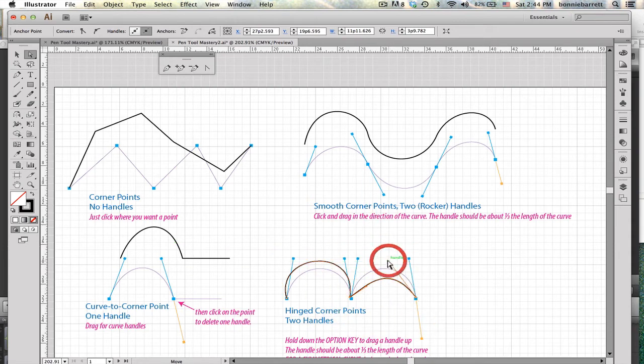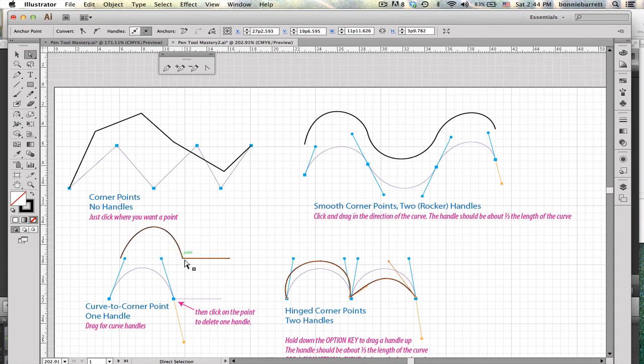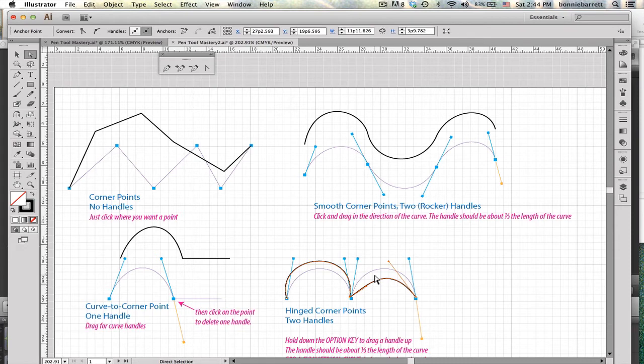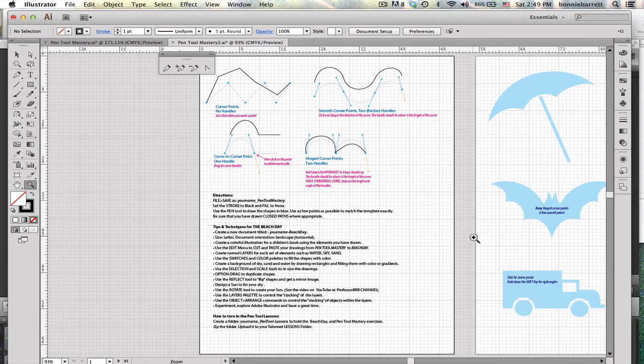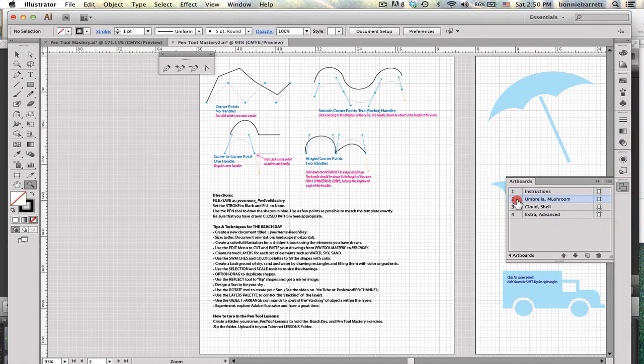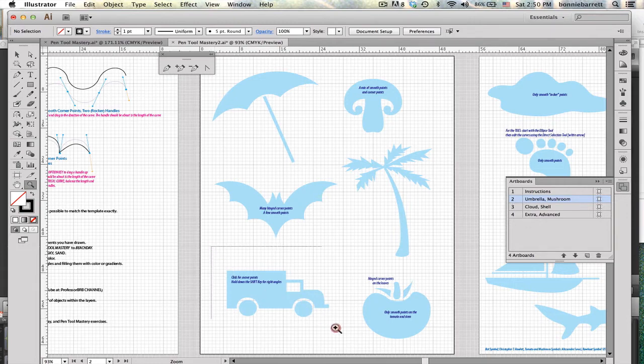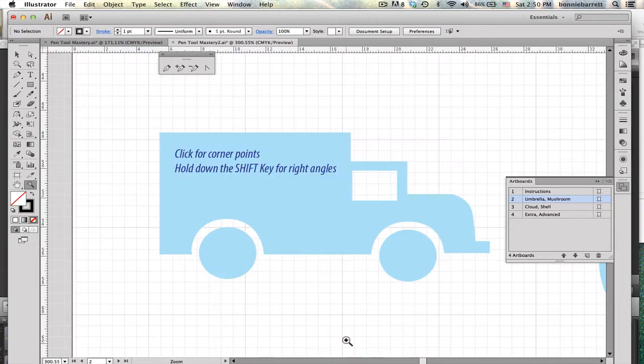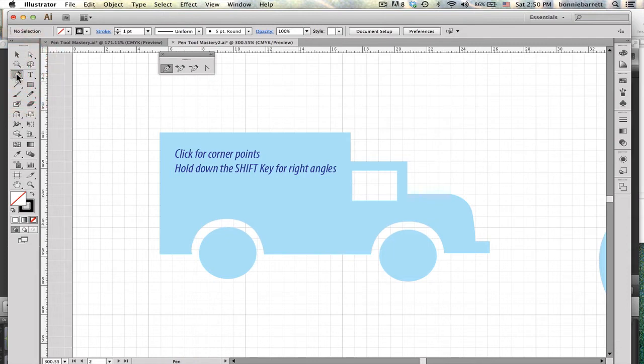So if you can make these main kinds of corners—corner points, smooth points, and hinged curves—you can draw absolutely anything in Adobe Illustrator. Let's apply what we've just learned to making some simple illustrations. If you go over here to your Artboards, you can choose Artboard number two. Down at the bottom here, we have a truck, and we should be able to draw this without too much difficulty using the tools we just learned.